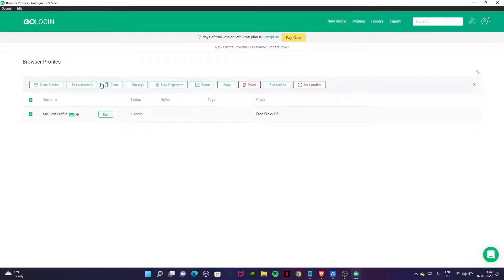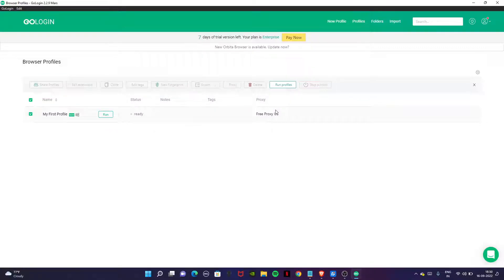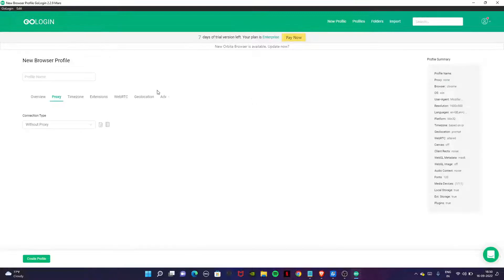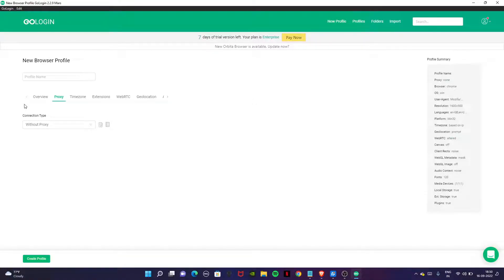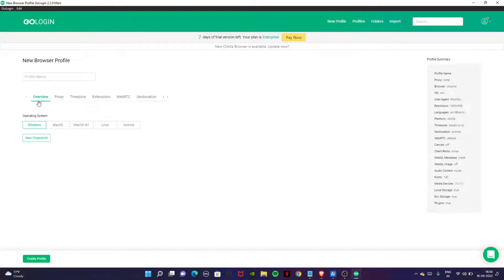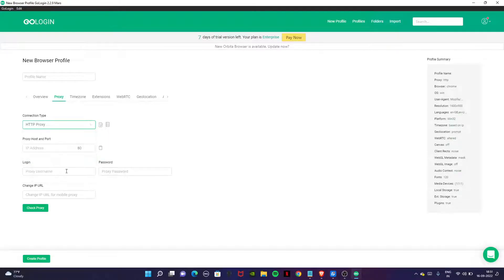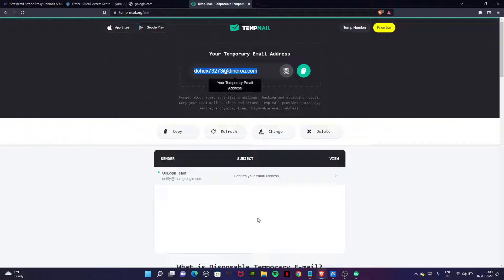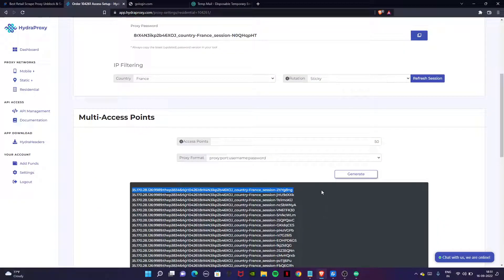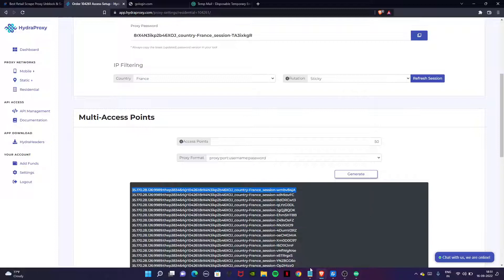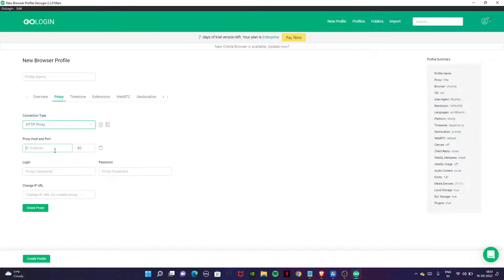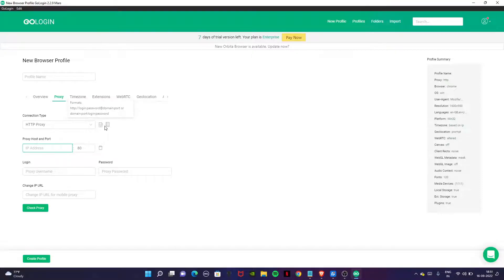Click on create profile. Creating a profile is very easy. All the anti-detect browsers have the same interface. Choose your operating system Windows, and then proxy. We are going to use the HTTP proxy. From hydraproxy.com generate one and copy one, then go back to GoLogin and paste it.